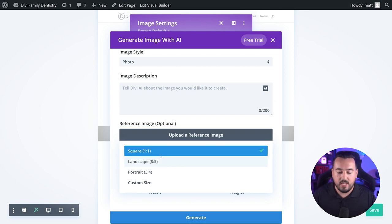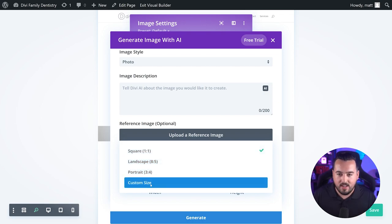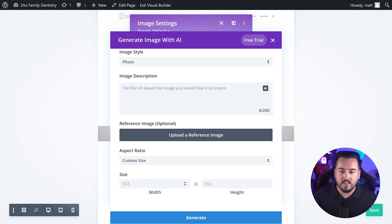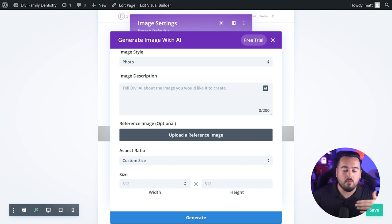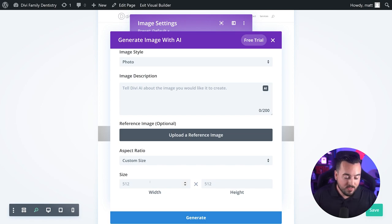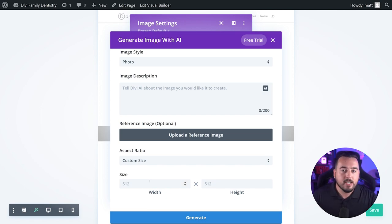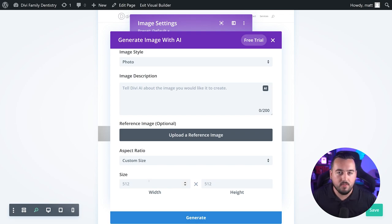Choosing to use a custom size will allow you to designate the exact dimensions you want for an image. However, it's worth noting that if you're using a reference image, the dimensions of that image will be used when generating a new image with Divi AI.